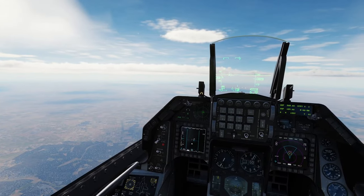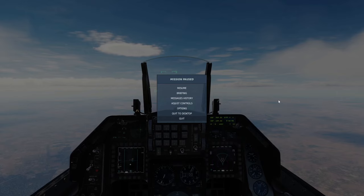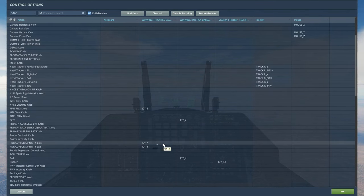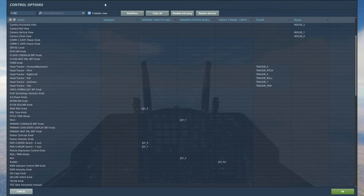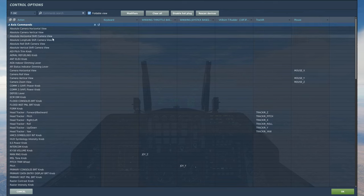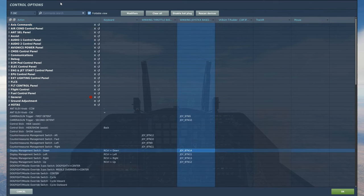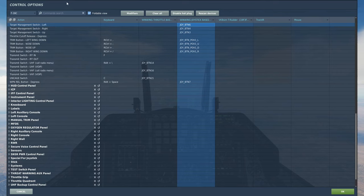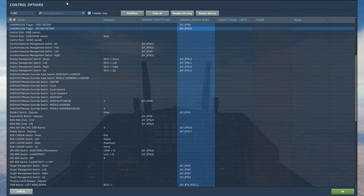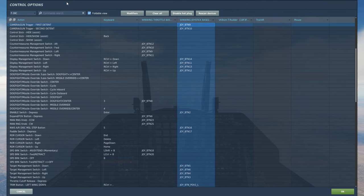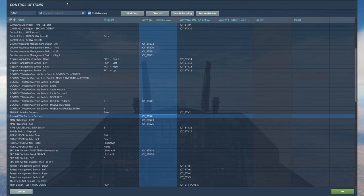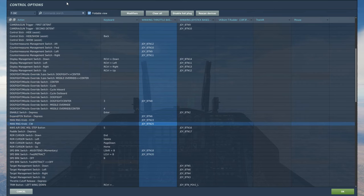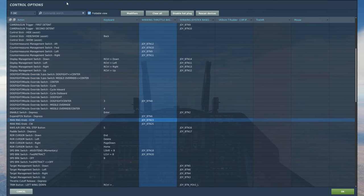Controls we're going to need today: first, the radar cursor switch — I have a mini joystick on my HOTAS, but you can bind it to keyboard or whatever. We're going to need display management switch down. We'll also need target management switch up, target management switch left, trigger first and second detent, the expand/FOV button, manual ranging knob clockwise and counterclockwise, and the weapon release button of course.